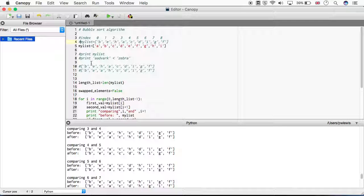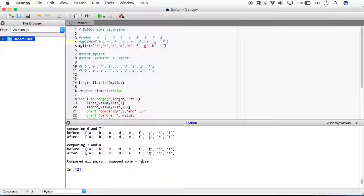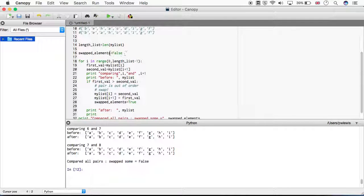Running that: it's run through all the pairs, 'compared all pairs, swap_sum equals False'. This is something we call a flag, and the flag tells us whether we've finished our sorting. Now we want to put an additional loop in place which will keep performing the loop over the pairs until we've looped over them and found we didn't need to swap any elements. This is a loop with a condition - we don't know how many times we'll need to run it, so we use a while loop.